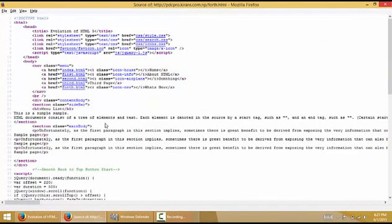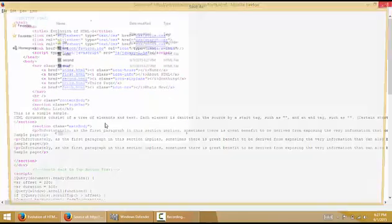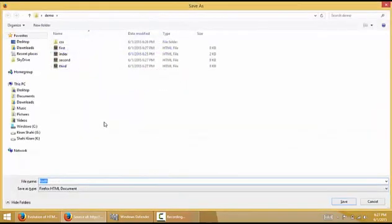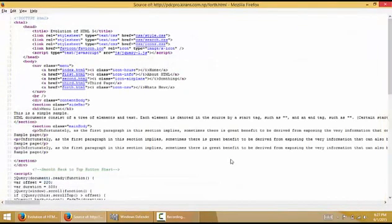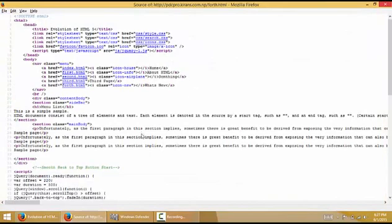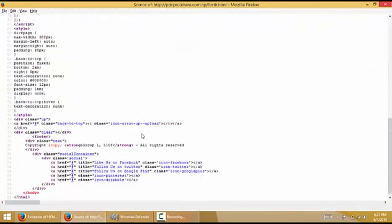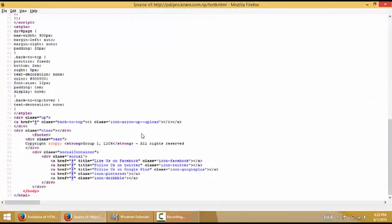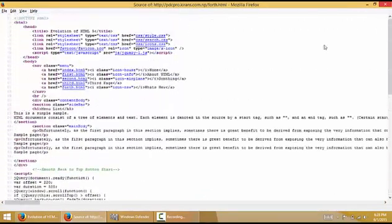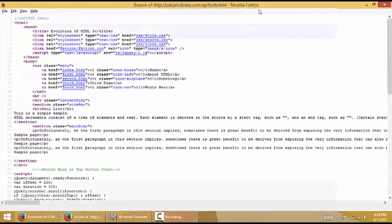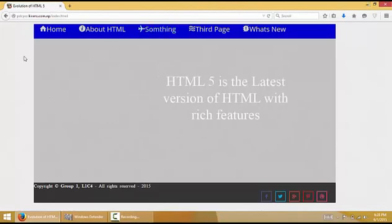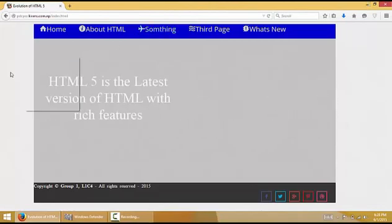Now let's save it as fourth.html. Let's save it.